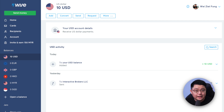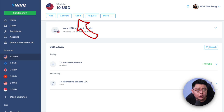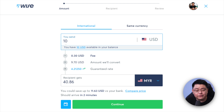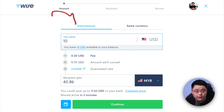You have successfully withdrawn money from your Interactive Brokers account. The USD is now in your Wise account — you can keep it there or withdraw it to your local bank account. For this demo, I'll show how to withdraw the US dollar amount from Wise into my Malaysian ringgit bank account. In your US dollar balance, click the Send button below your USD amount.